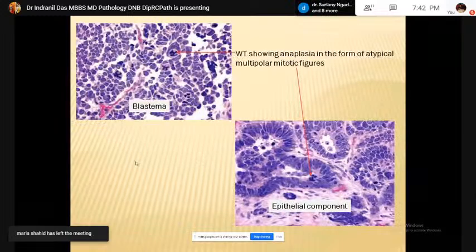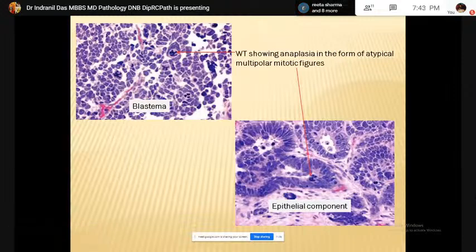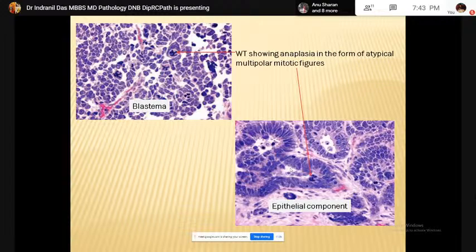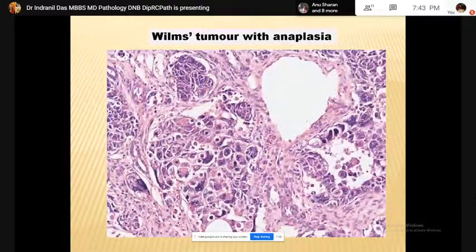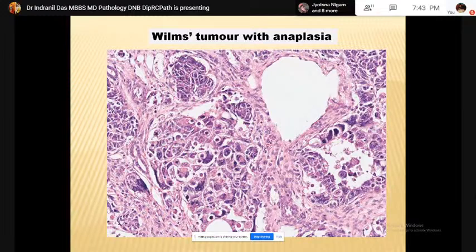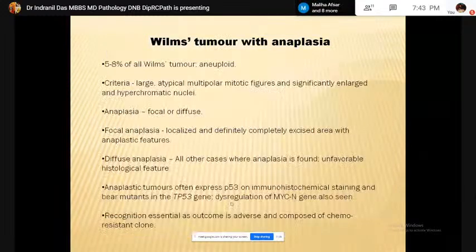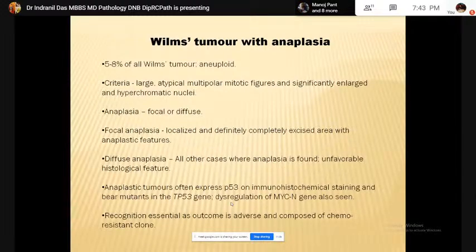The mesenchymal element may show heterologous differentiation, such as towards skeletal muscle. Rhabdoid-like cells are basically features of skeletal muscle differentiation. The stroma may be nephrogenic, myxoid, fibrous, smooth muscle, or adipose — that is homologous — or it may be heterologous in the form of skeletal muscle, which is most common, or cartilaginous or bony differentiation. Some Wilms tumors show features of anaplasia. Anaplasia is characterized by atypical multipolar mitotic figures along with nuclear enlargement and hyperchromatia.